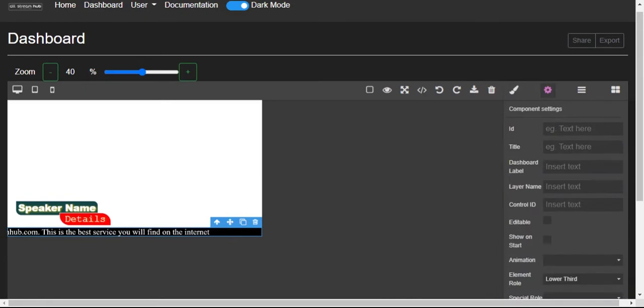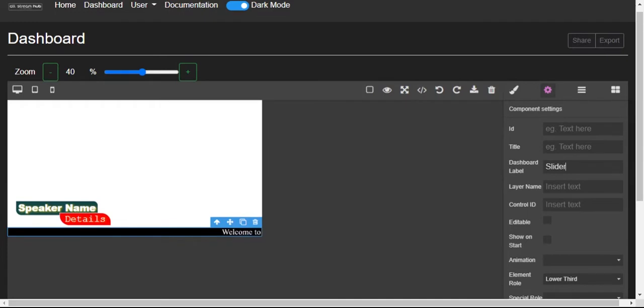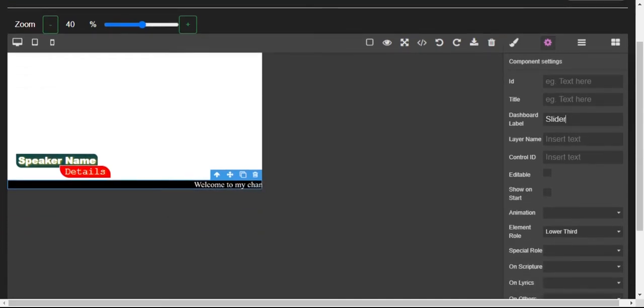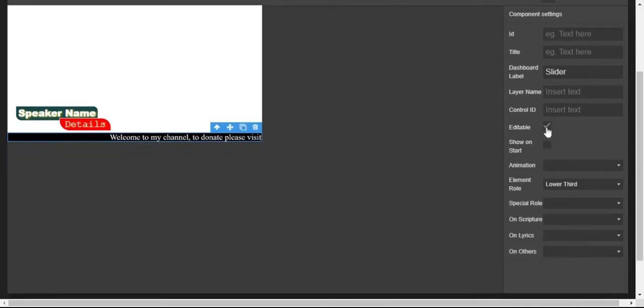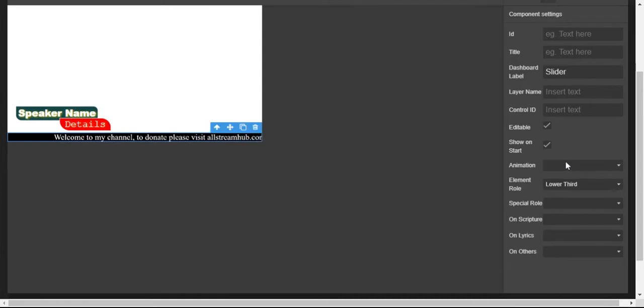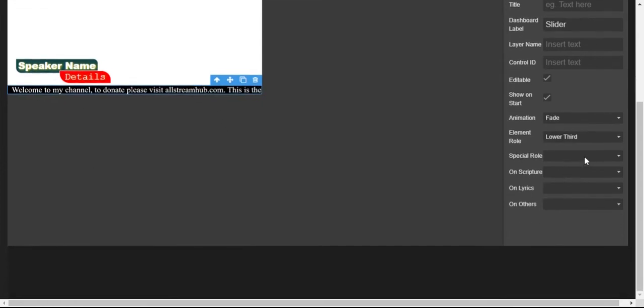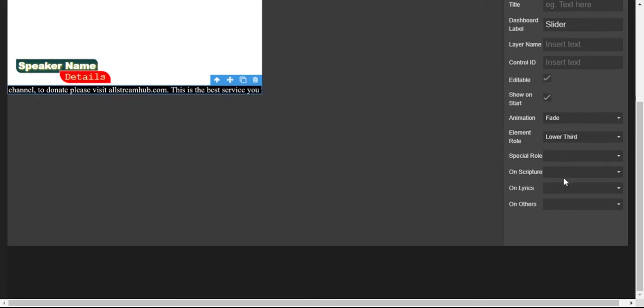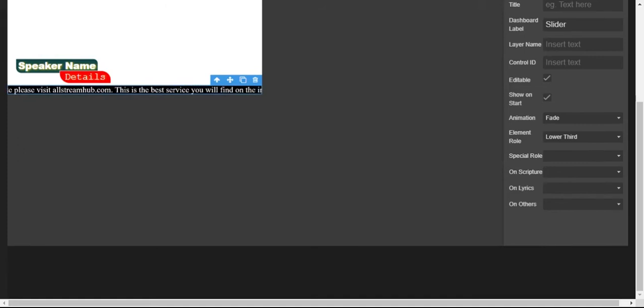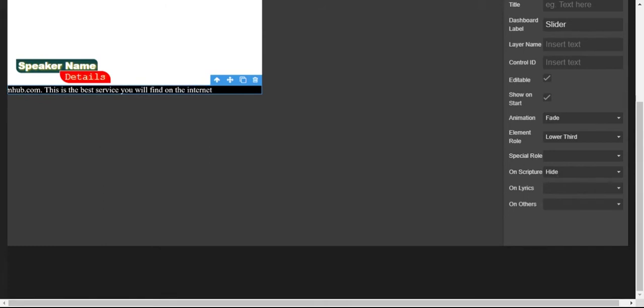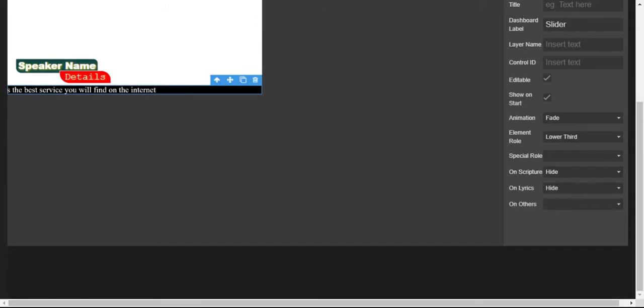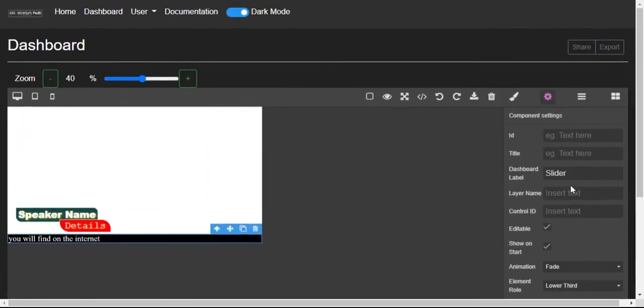I can now go to the main part, the settings. Dashboard label I will call it 'slider.' Layer name we don't need that for now. Editable, yes it's editable. Show on start, yes. Animation we shall choose one. Special role not really. On scripture hide, on lyrics hide, on others show.